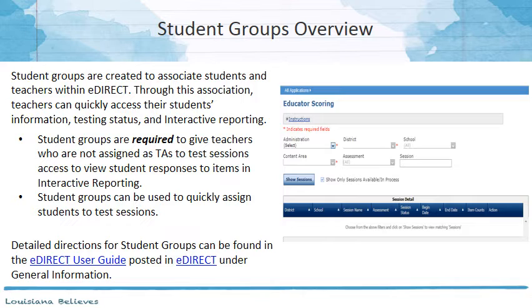Student groups can also be used to quickly assign students to a test session. Detailed directions for student groups can be found in the eDirect User Guide, which is posted in eDirect under General Information.